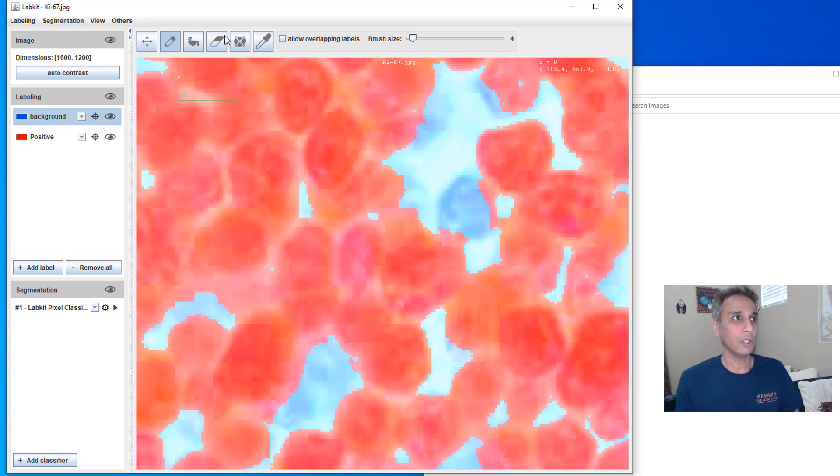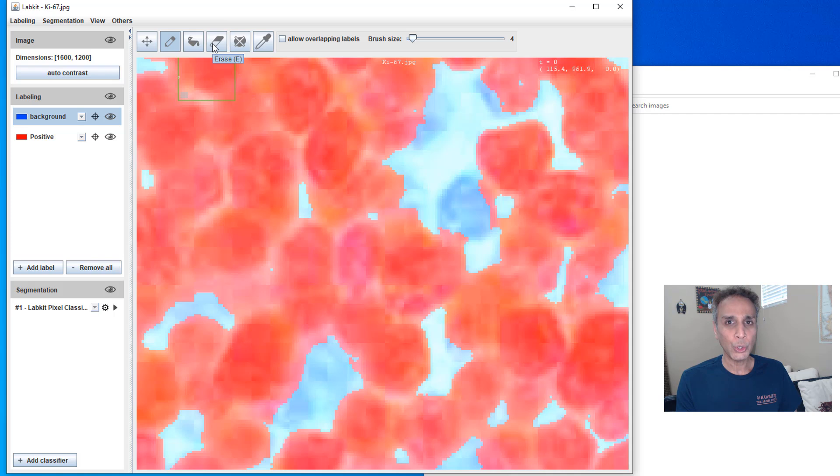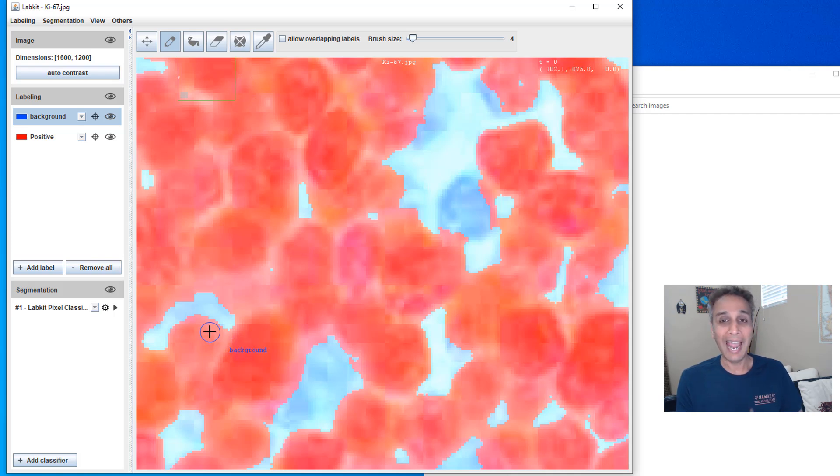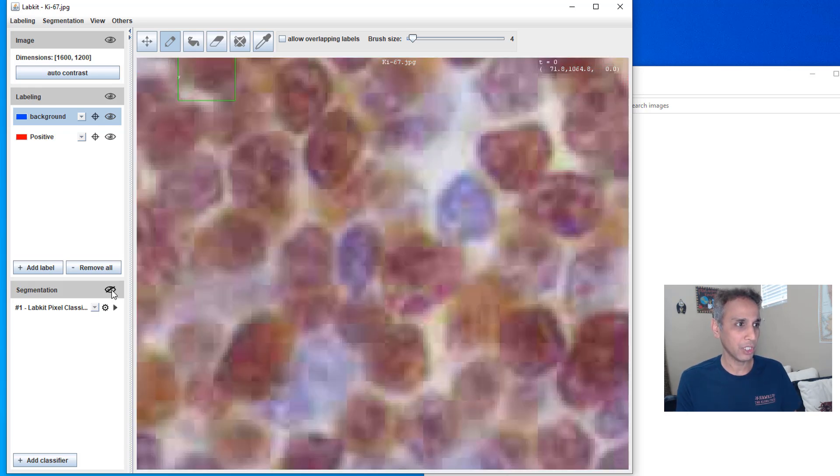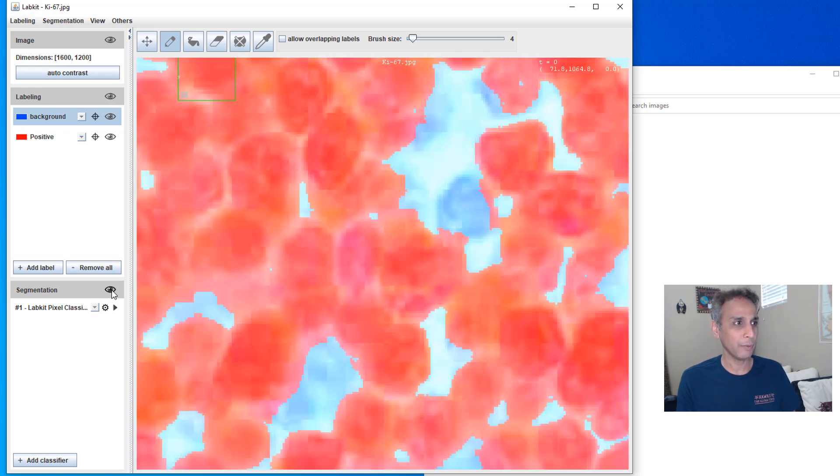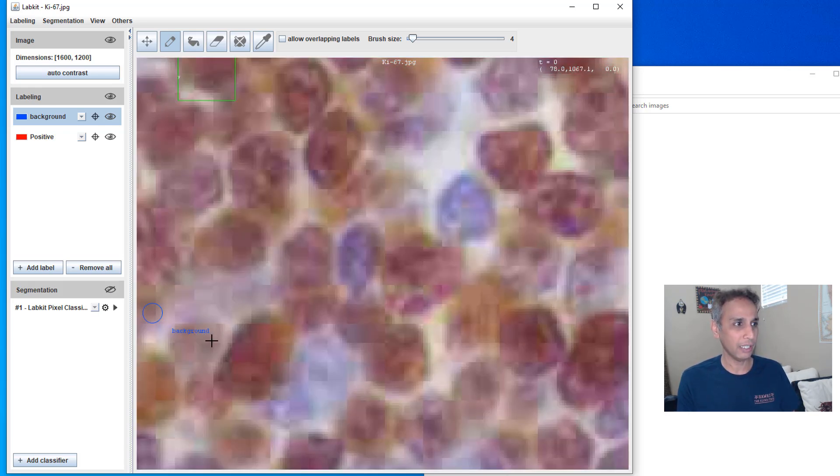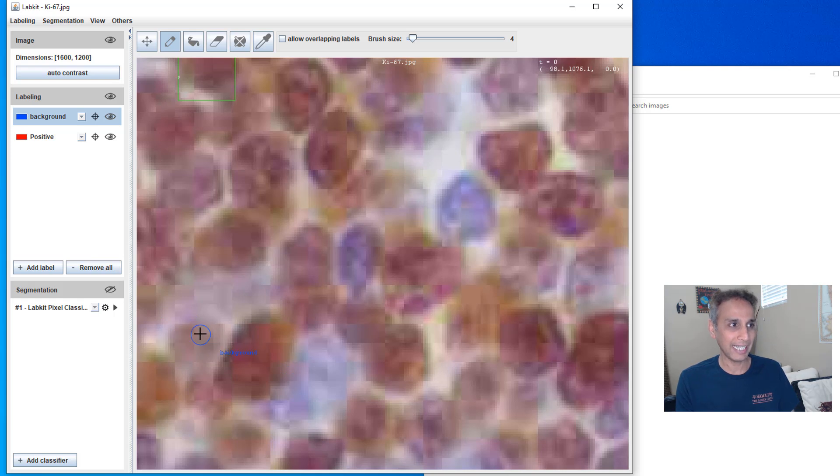One thing, you can go ahead and erase your labels, but I am going to add more labels and train it in an iterative way. So let me turn this segmentation off. You see how it's actually thinking all of these medium gray as, or medium brown as my positive.